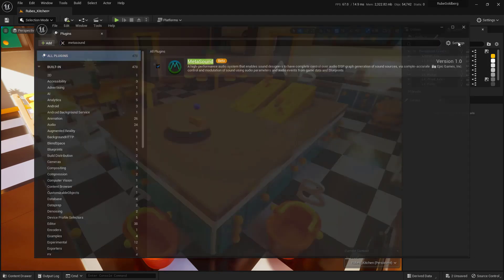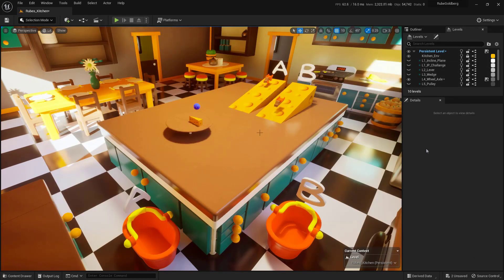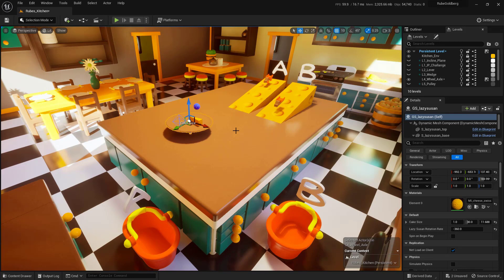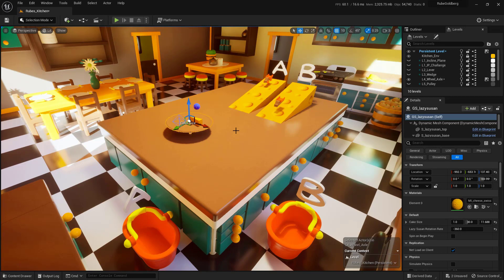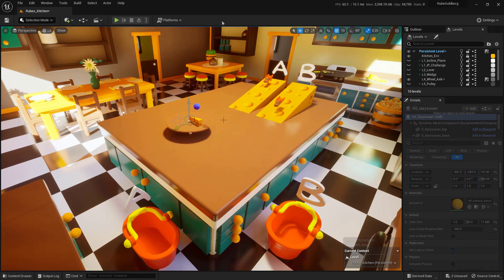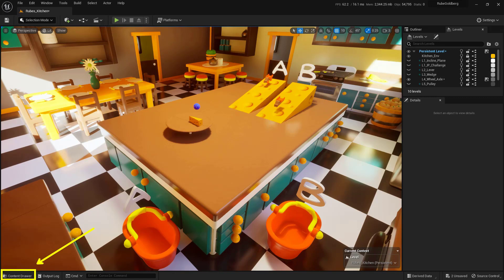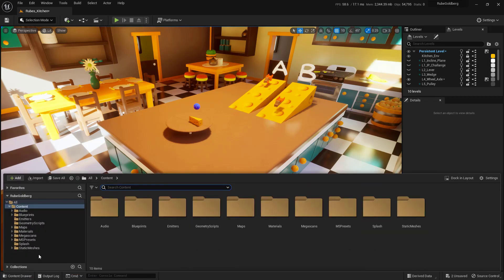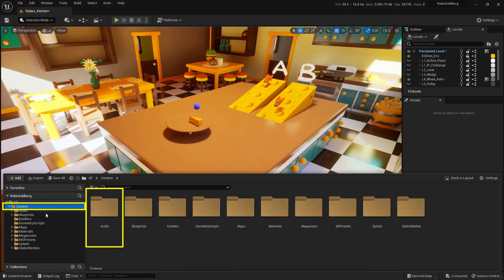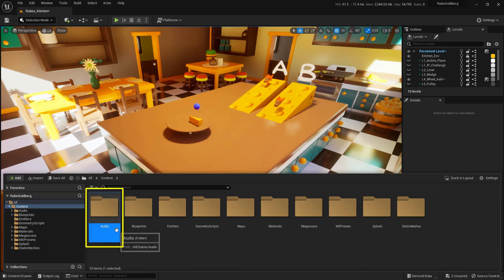With that out of the way, let's take a look at what we're going to create. The goal of this video is to get this Lazy Susan Blueprint to continuously have looping audio whenever it's spinning. We're going to work with both MetaSounds and the Lazy Susan Blueprint. Let's create the MetaSound first. Open the Content Drawer in the bottom left-hand corner of the screen, then from the Content folder, go into the Audio folder.